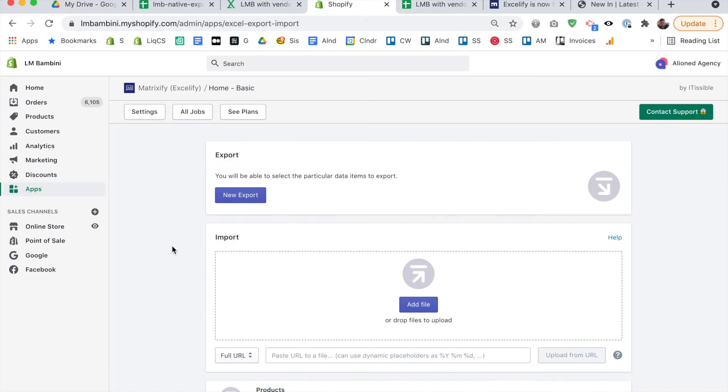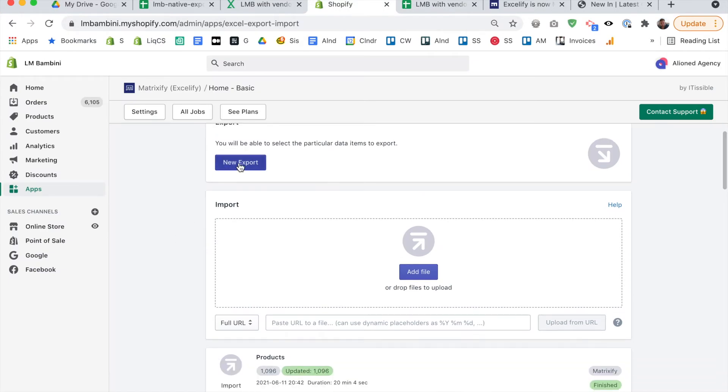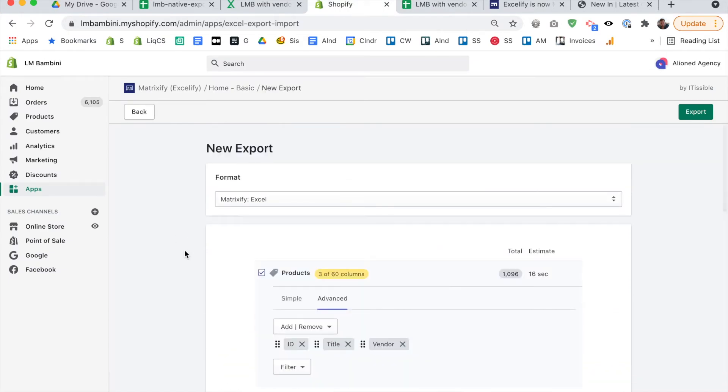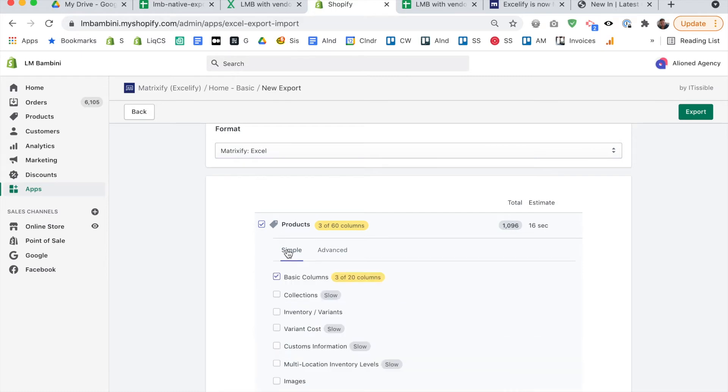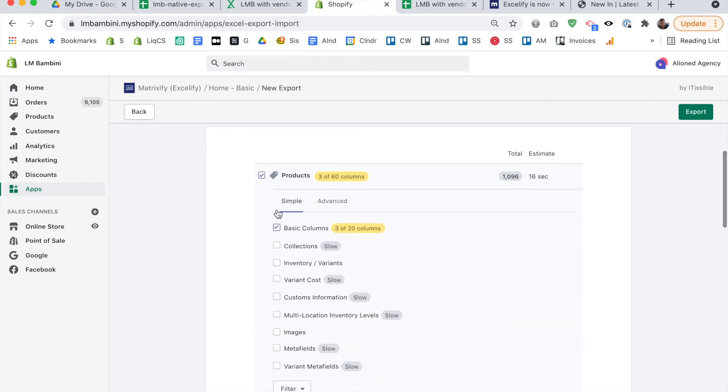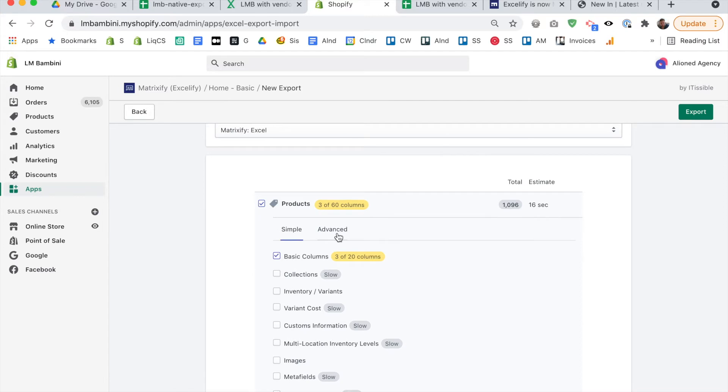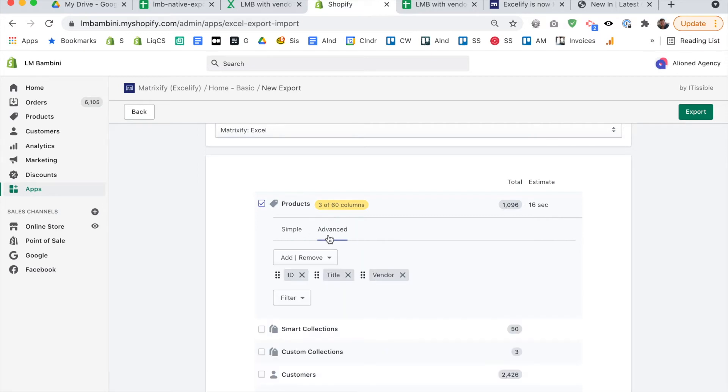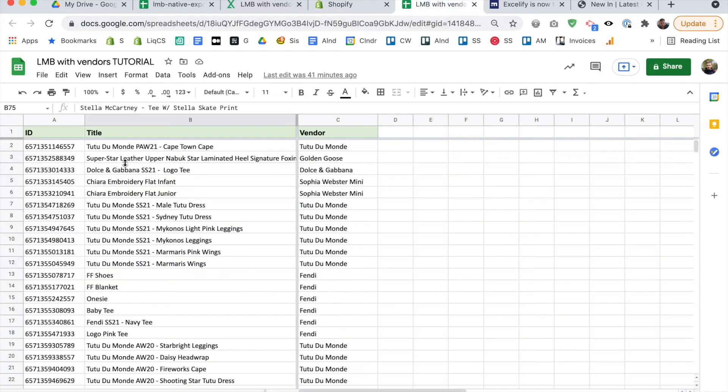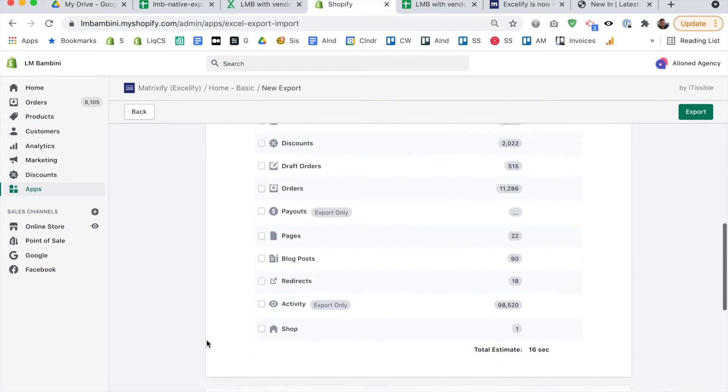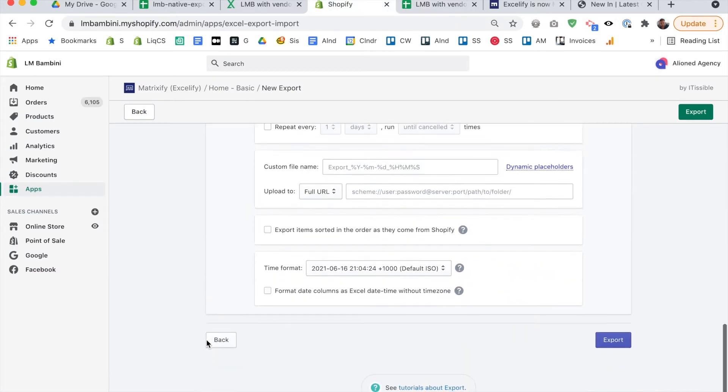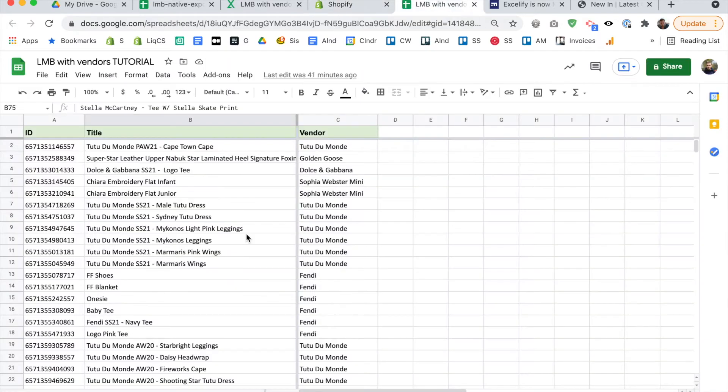So the first thing you want to do is export. You're going to go new export. And here's where you choose the columns that you want to export. So you can export all the product data, or you can export, you know, just a couple of columns as I did. So simple is going to be checked basic columns and like 20 columns, you don't want that. Just go to advanced, and just remove everything except for ID, title and vendor. At least that's what I did, because I'm renaming. Like I said, I'm renaming the products. So and this is what we get after we export.